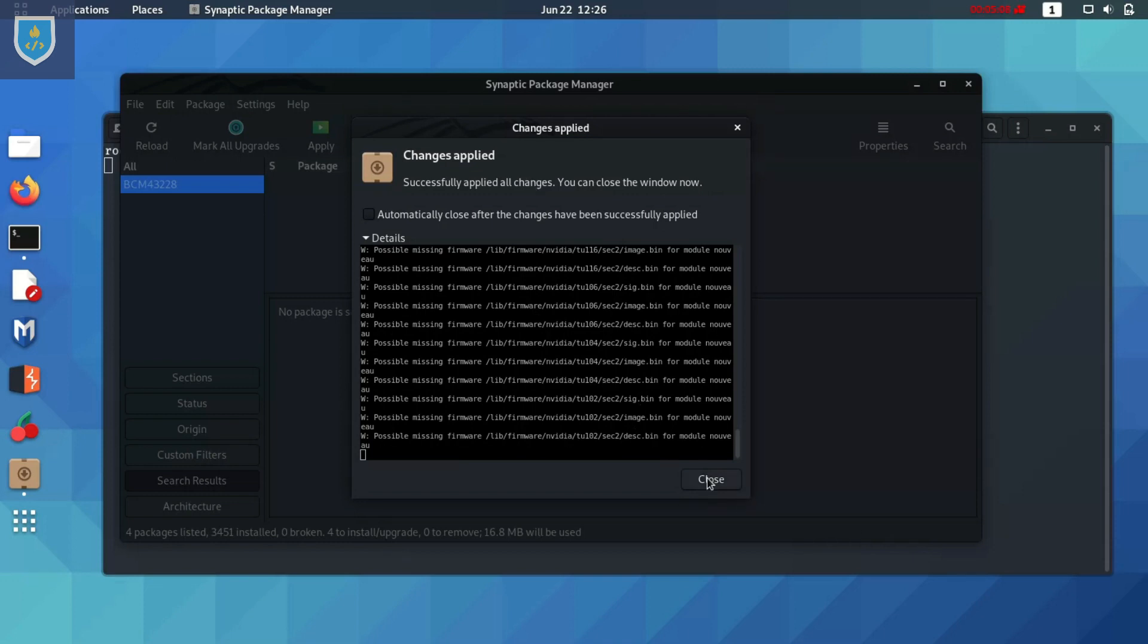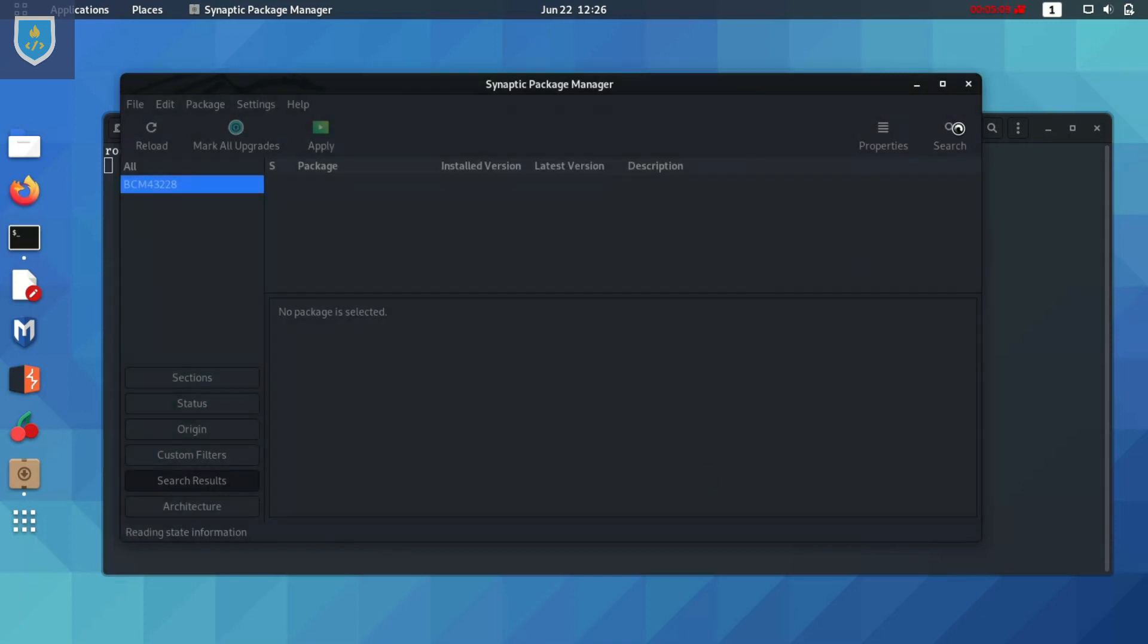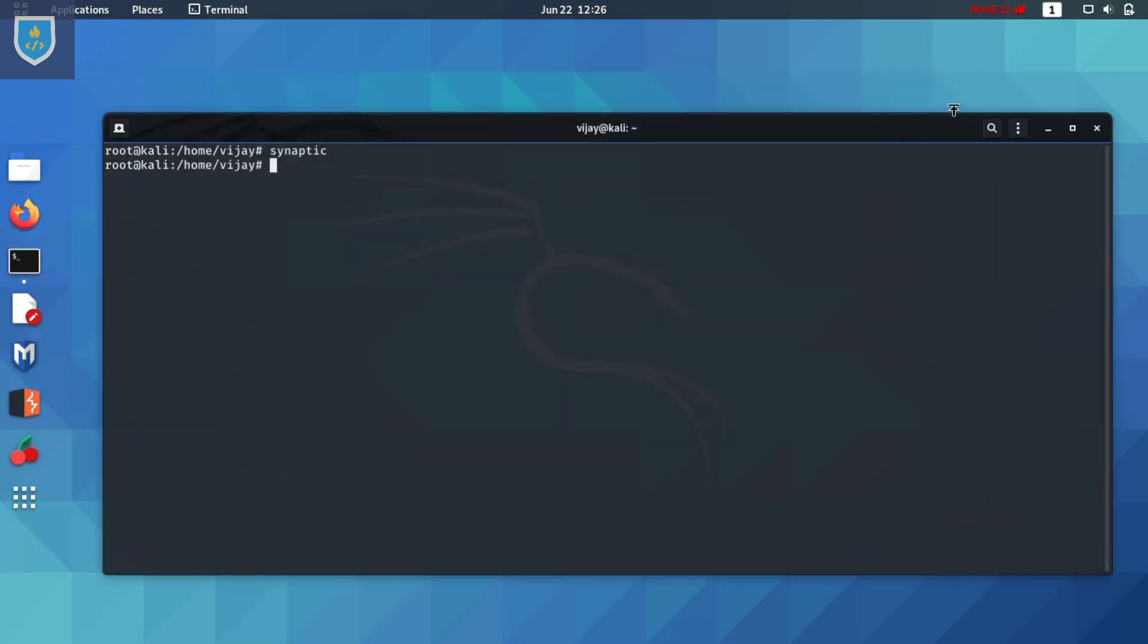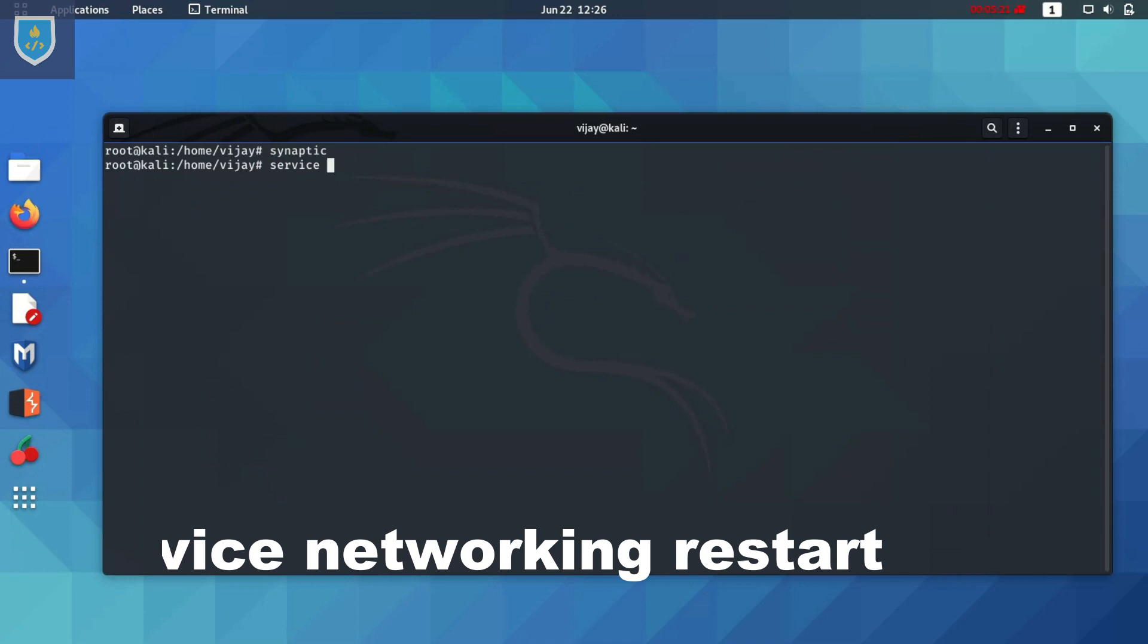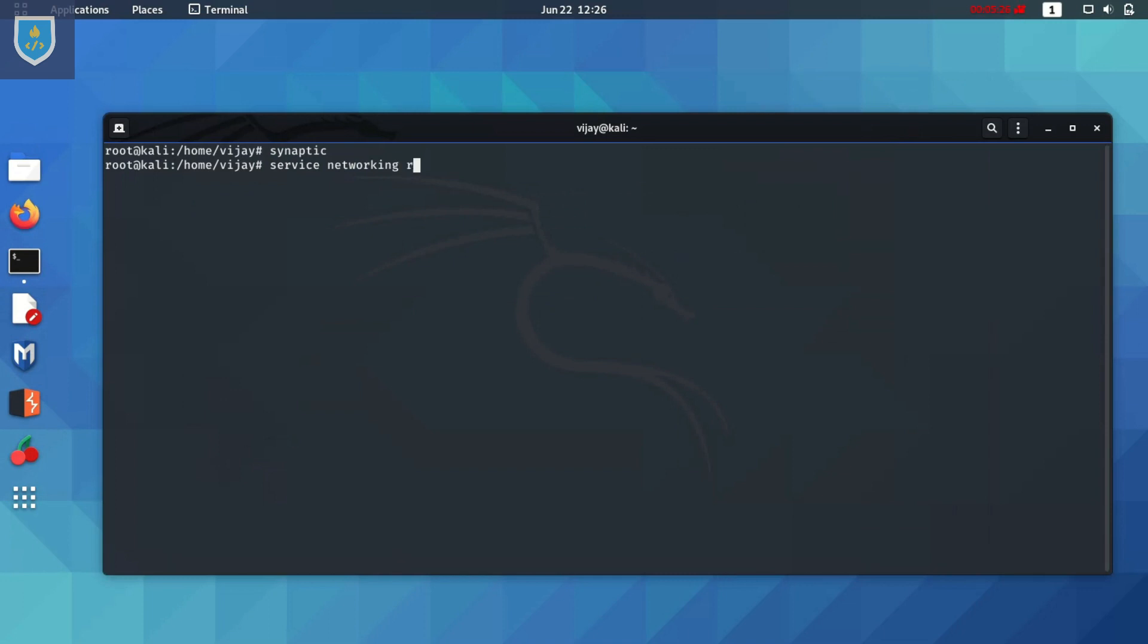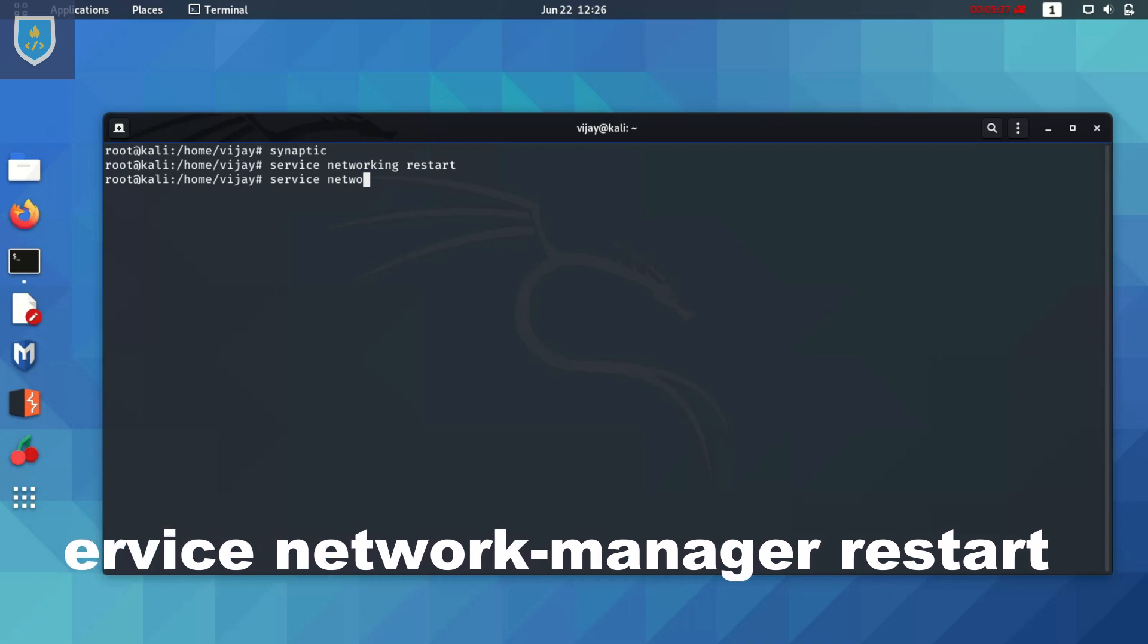Close the window. Type the following commands: Service Networking Restart. Service Network Manager Restart.